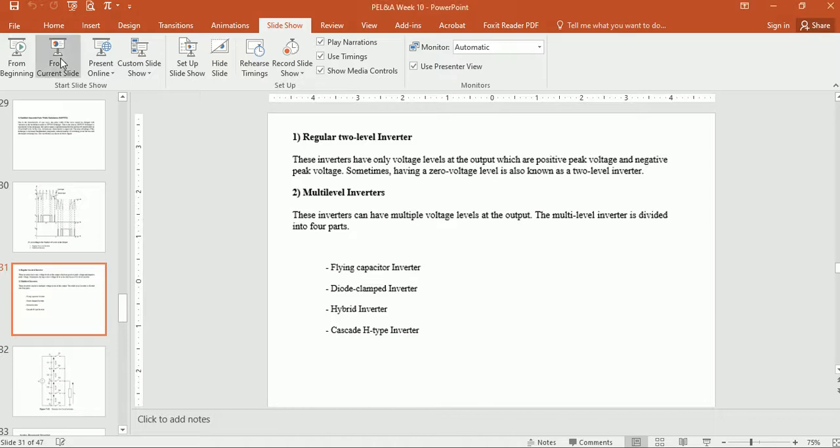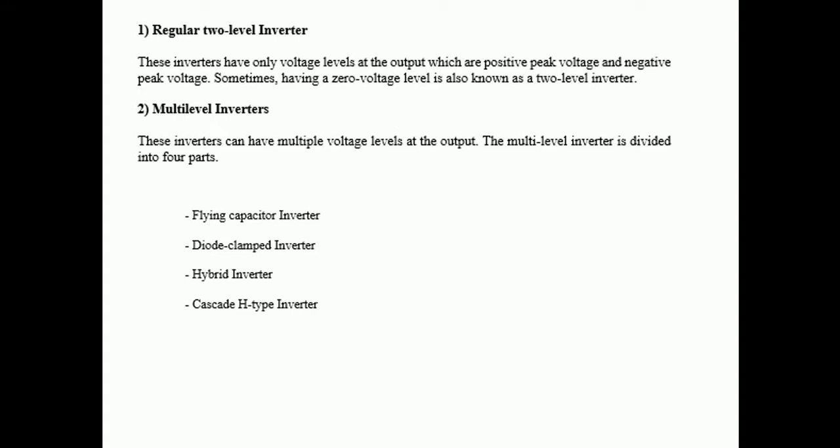Now we will be discussing multilevel inverters. A regular two-level inverter only has voltage levels at the output which are positive peak voltage and negative peak voltage. Sometimes having a zero voltage is also included, so some authors say it's a two-level inverter and some say it's a three-level inverter. In multilevel inverters, we have more than one level. The basic advantage of multilevel inverters is a better harmonic profile — that is, a reduced number of harmonics.